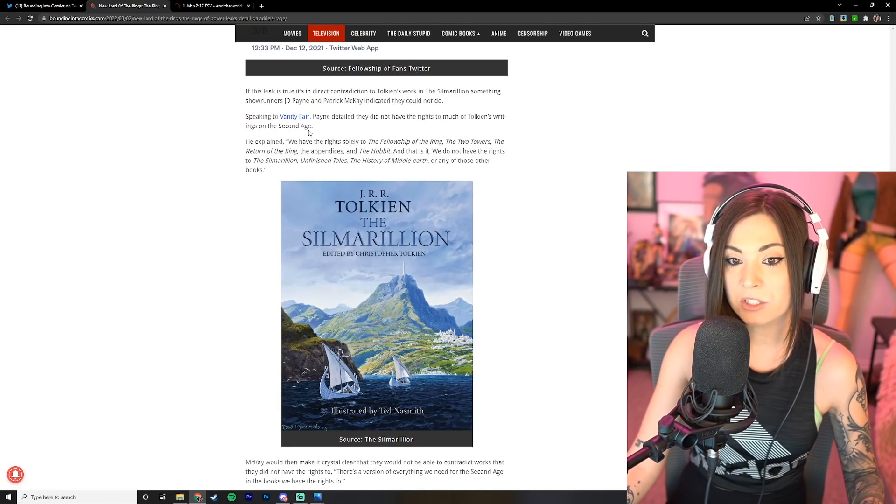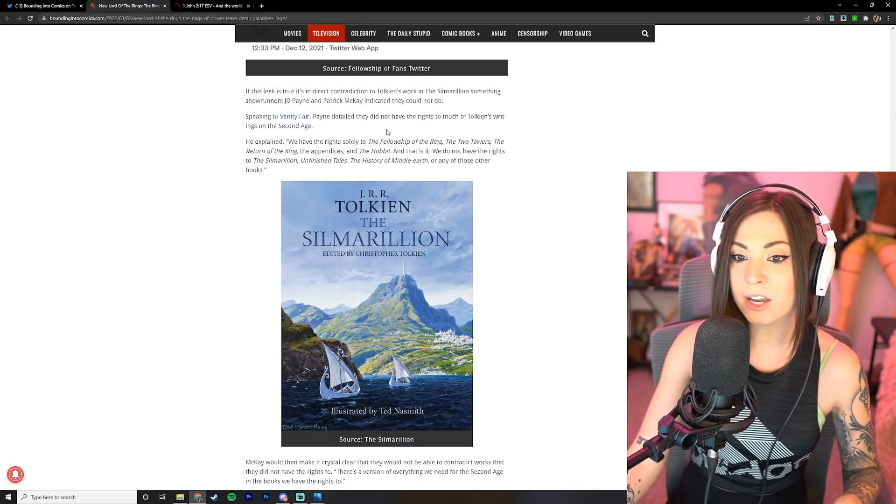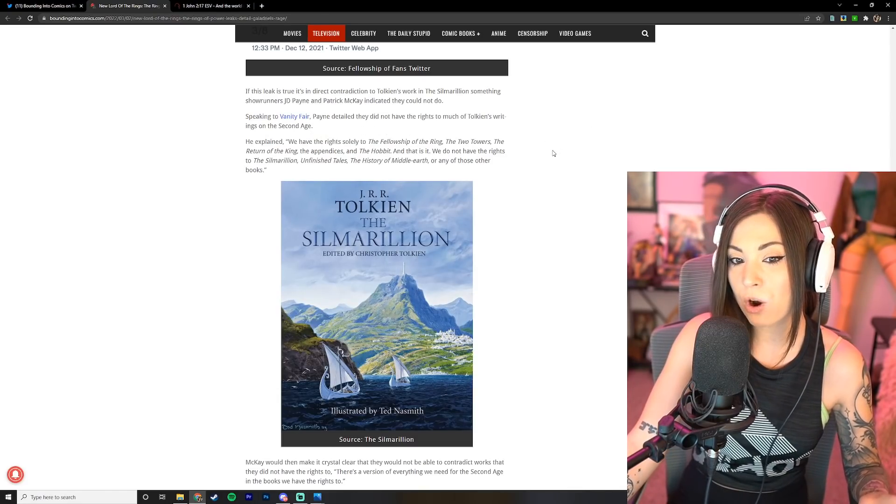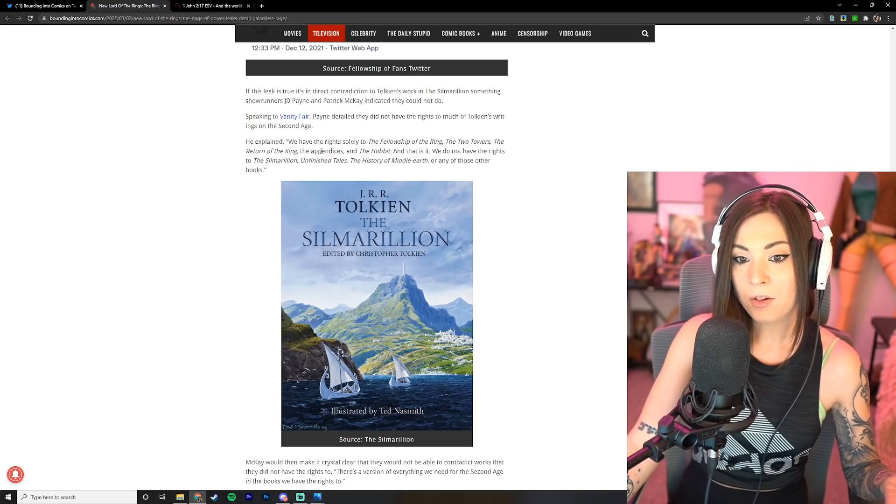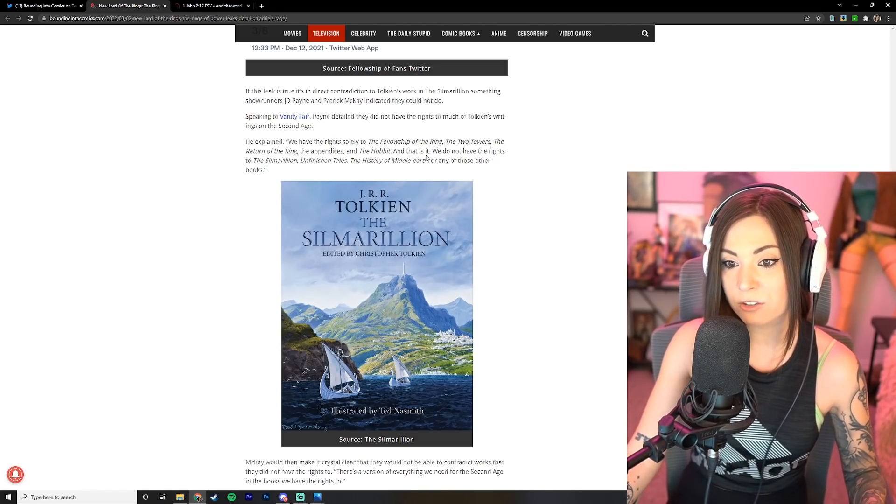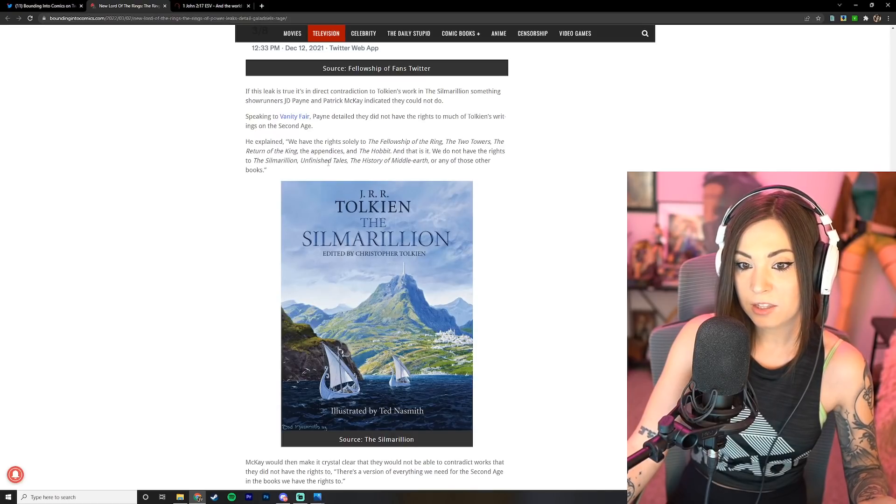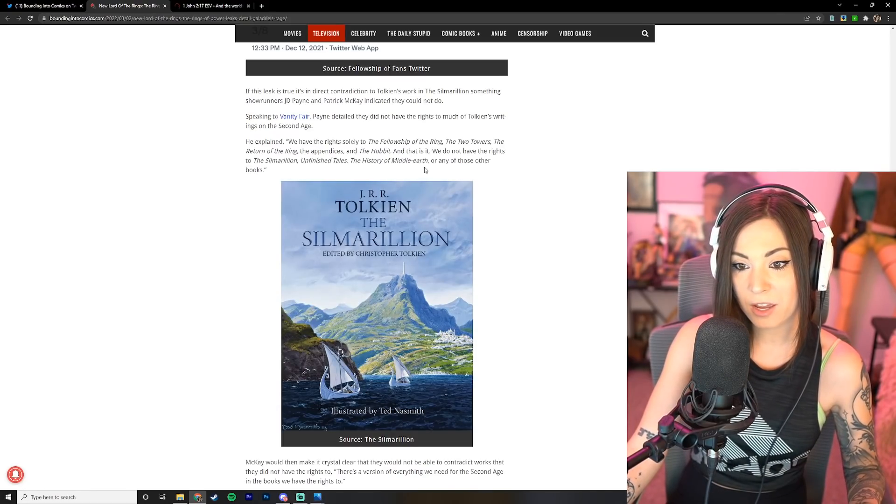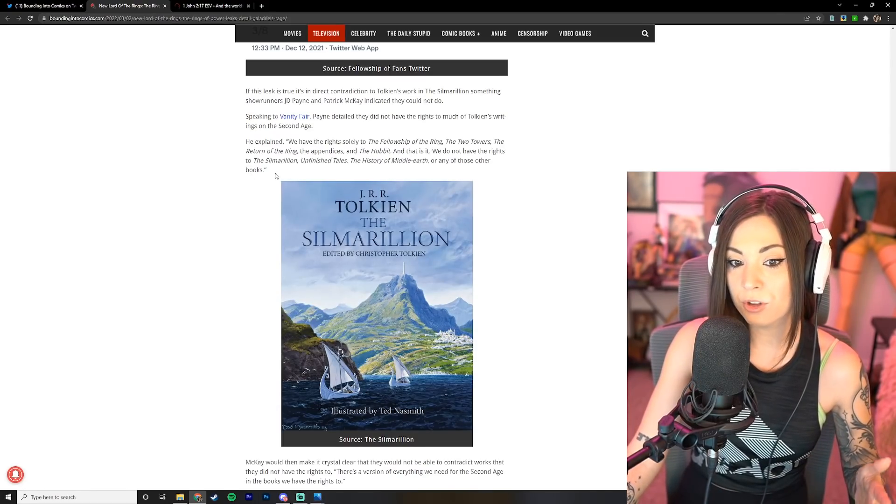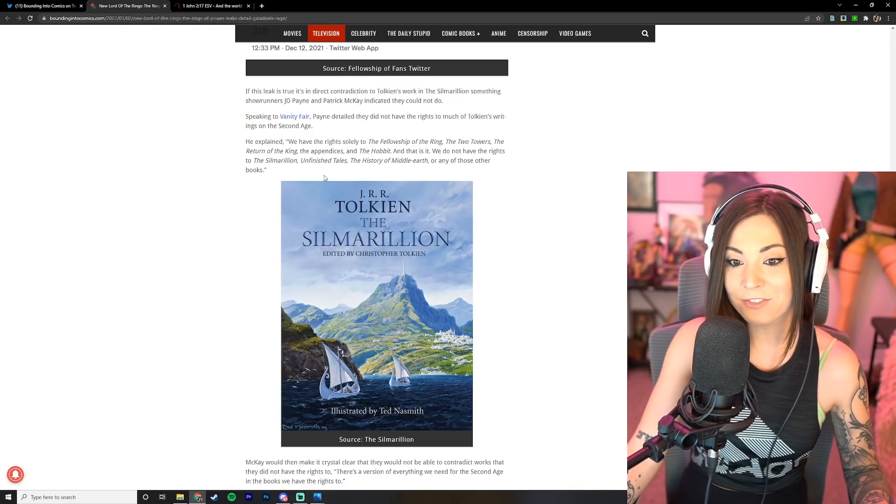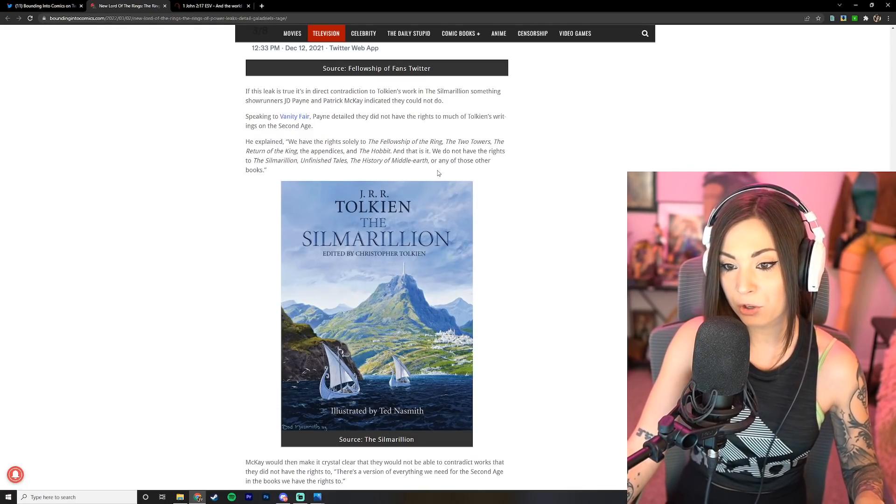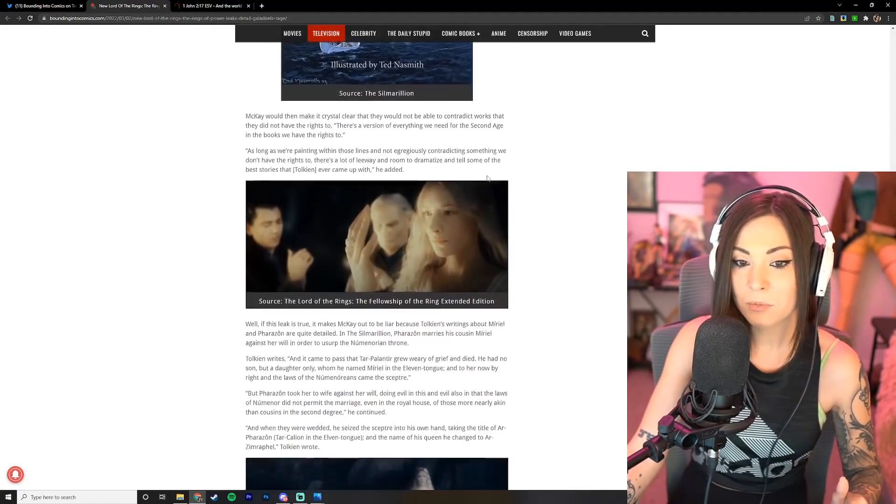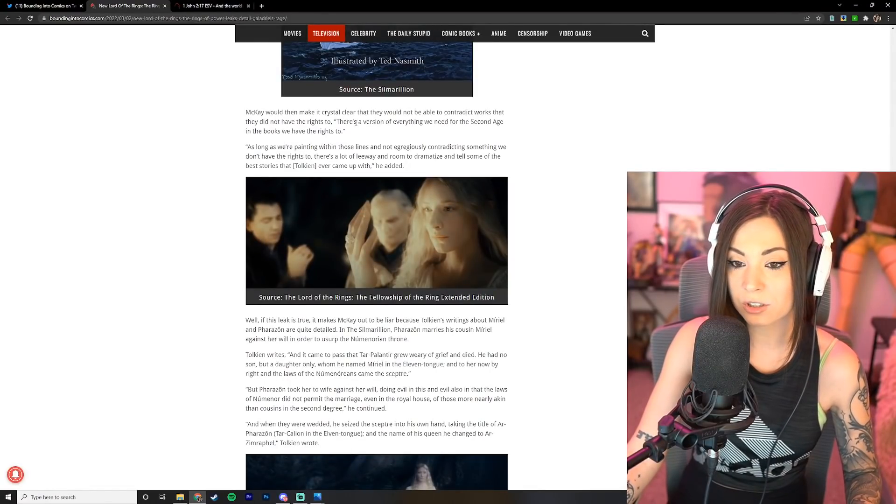If this leak is true, it's in direct contradiction to Tolkien's work in the Silmarillion, something showrunners JD Payne and Patrick McKay indicated they could not do. Speaking to Vanity Fair, Payne detailed that they did not have the rights to much of Tolkien's writings on the Second Age. He explained: we have the rights solely to The Fellowship of the Ring, The Two Towers, The Return of the King, the appendices, and The Hobbit, and that is it. We do not have the rights to the Silmarillion.